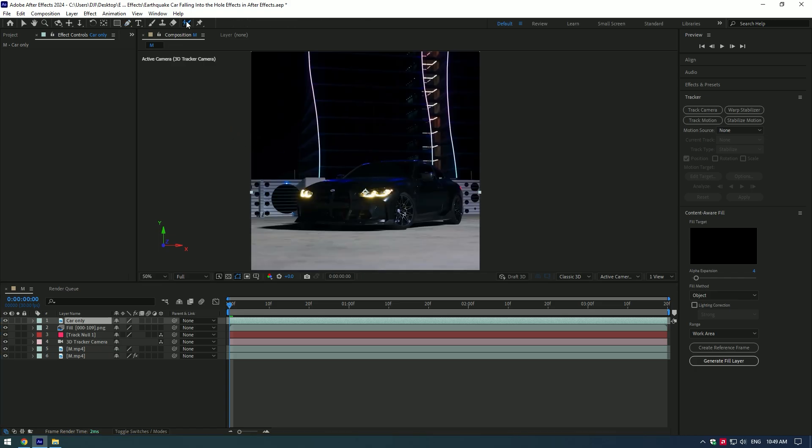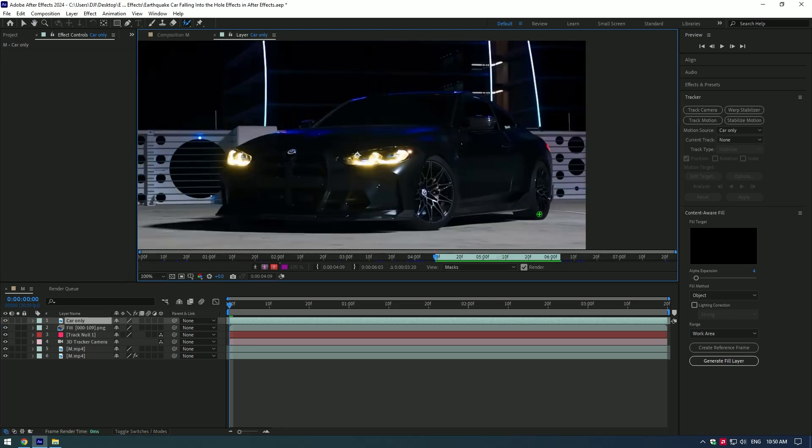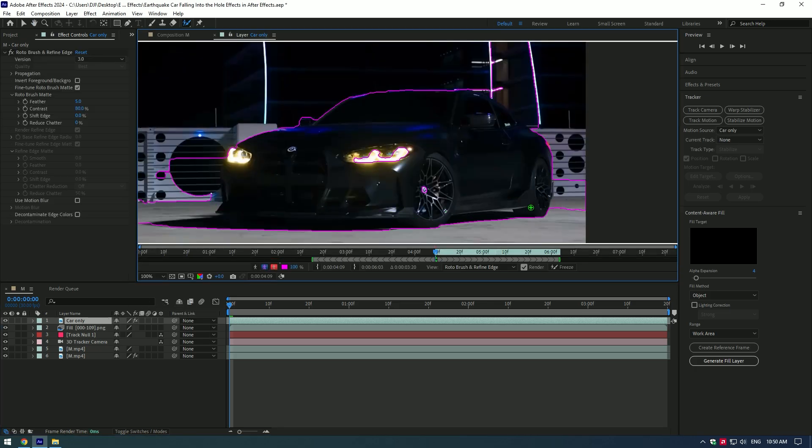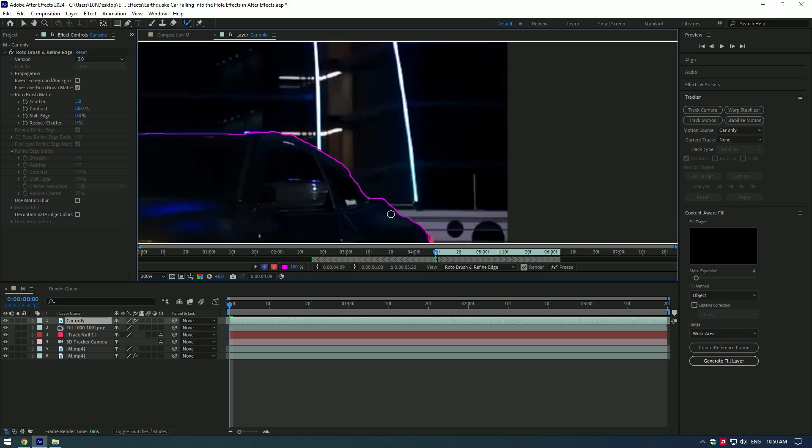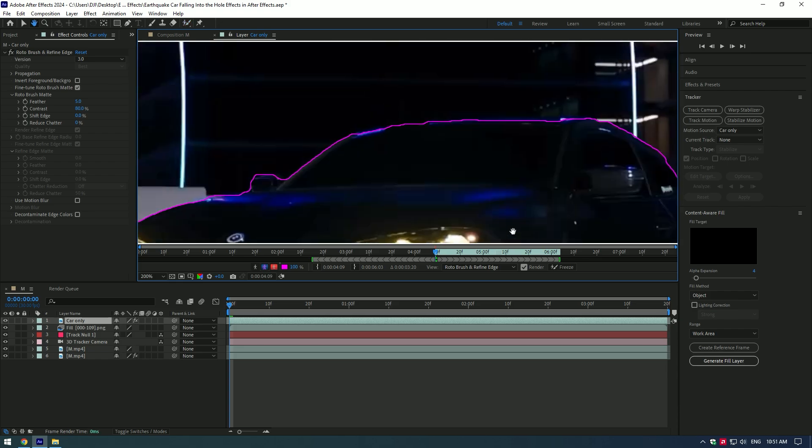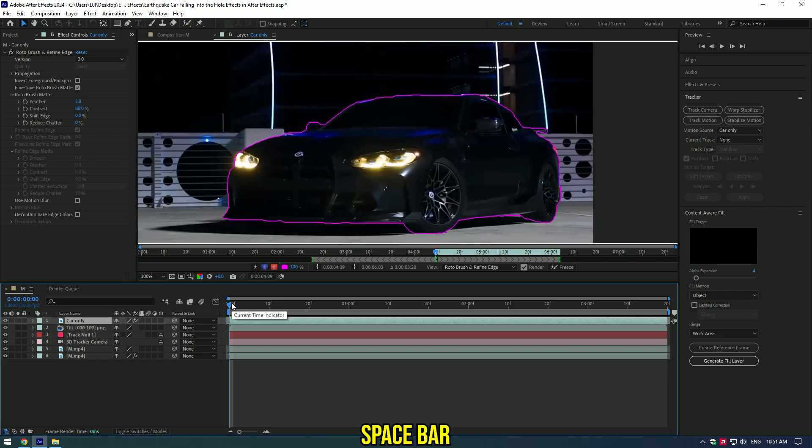Click on Roto Brush tool. Make sure that quality of preview is set to Full and double click on Car Only layer. Make a nice selection of the car. Once you have finished selecting the car, press Space on your keyboard.